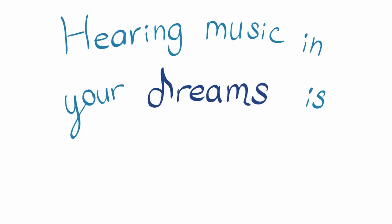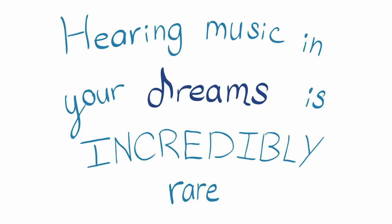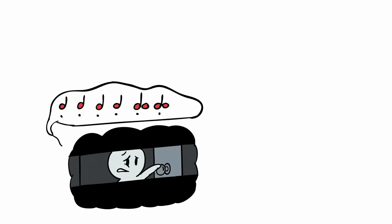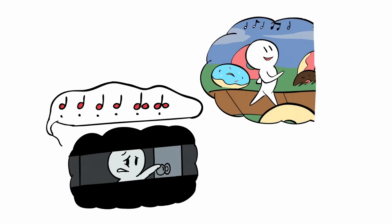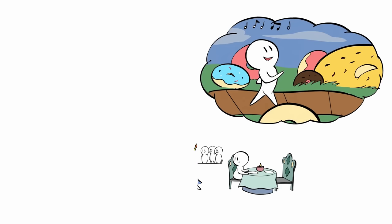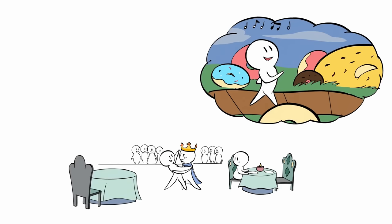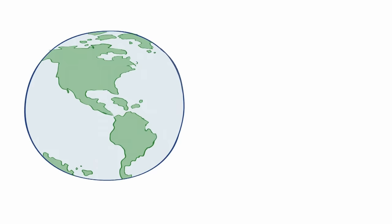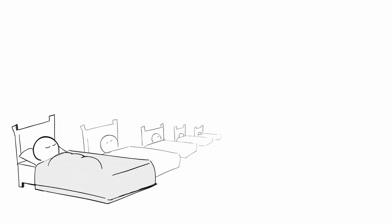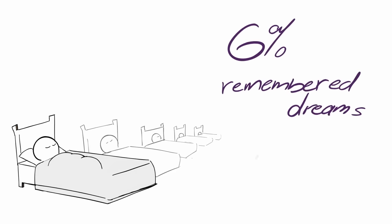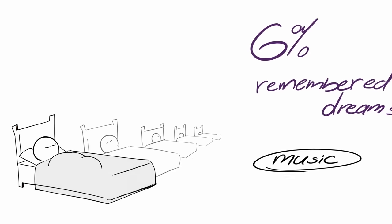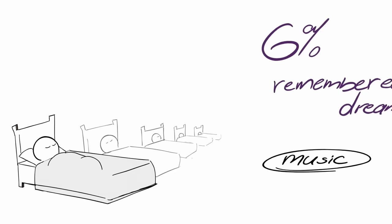Hearing music in your dreams is incredibly rare. Think about every dream you've ever had. Can you remember hearing music in a single dream? If you're like the vast majority of the population, you've probably never heard so much as a jingle in your dreams. According to a 2018 study, only 6% of all remembered dreams include music.